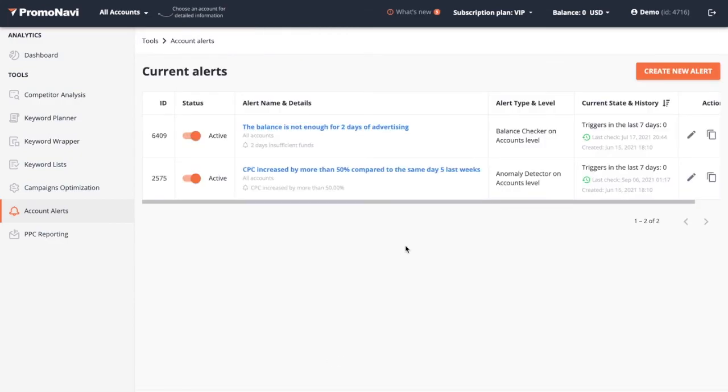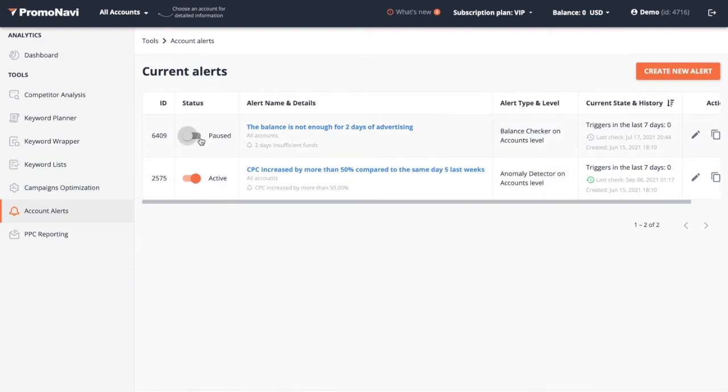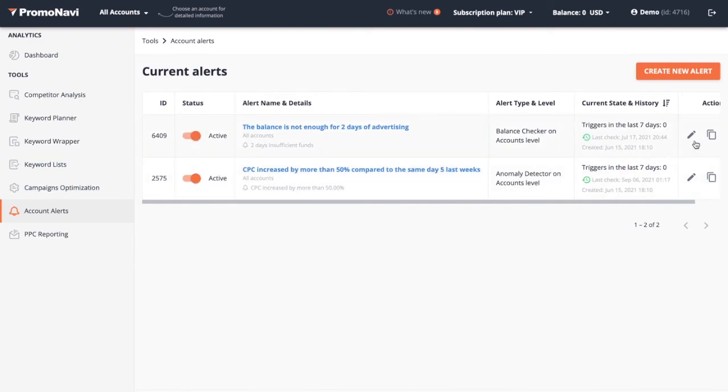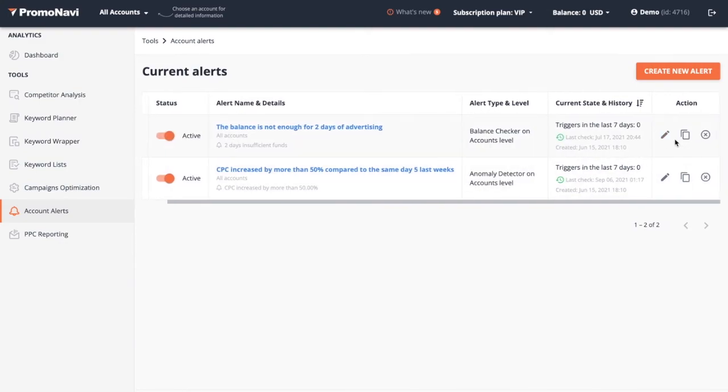On the alerts list, you can see the created alert. From here you can switch it off if needed, edit, copy, or delete.